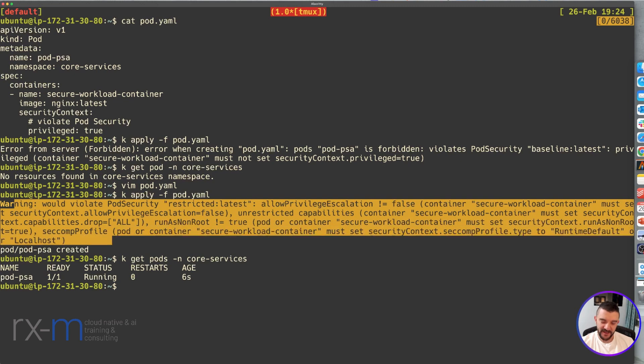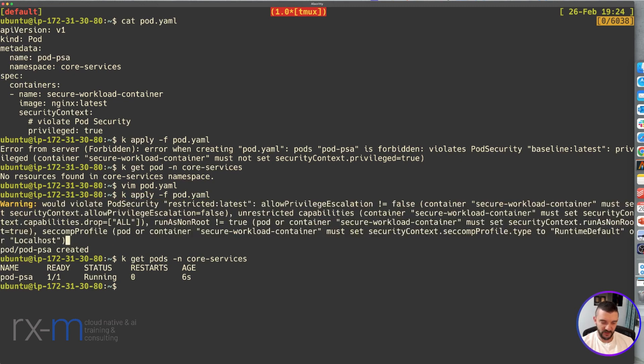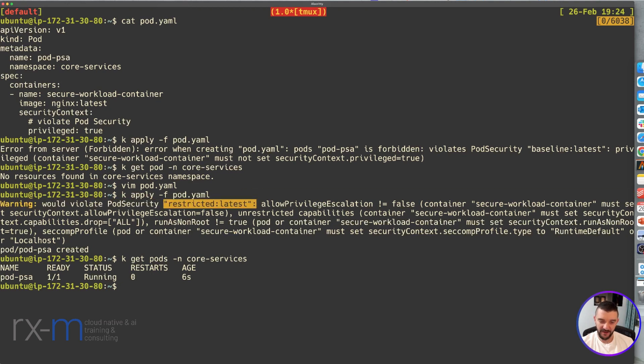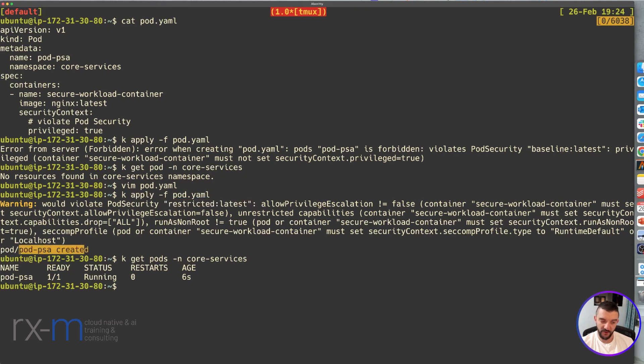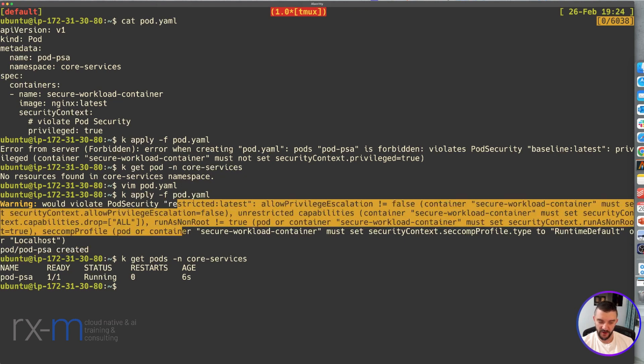That's actually coming from the audit and warn restrictions. We can see that we don't violate the baseline, we violate the restricted level. But it just gave us a warning. It doesn't forbid us from creating the pod. So the pod is created and we just get the warning.